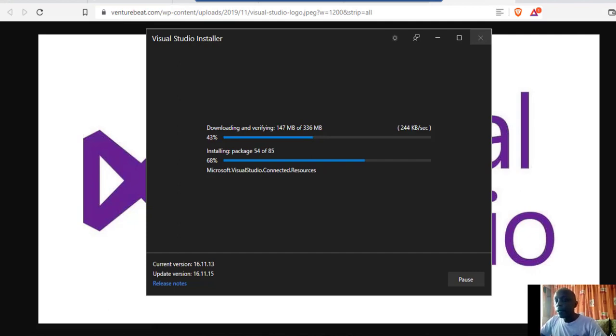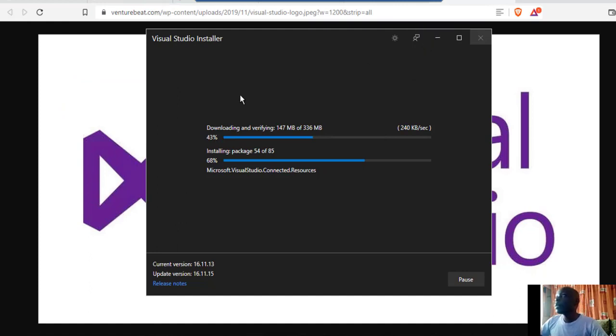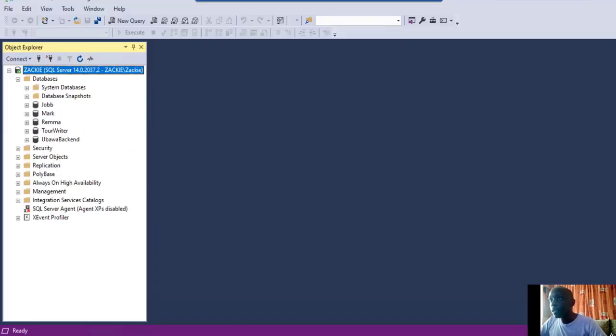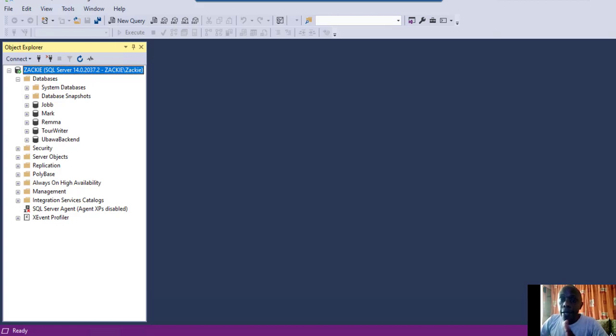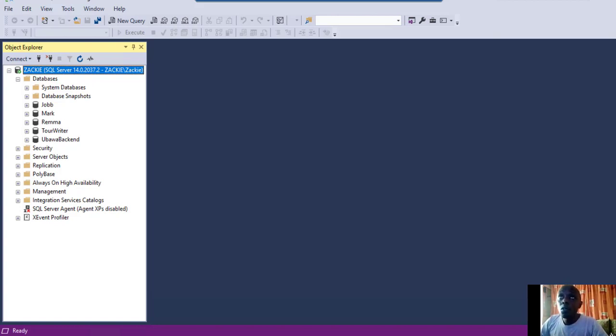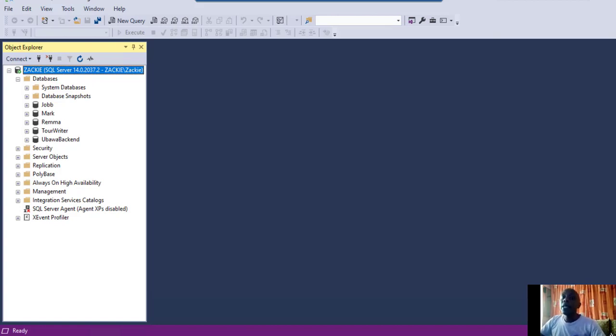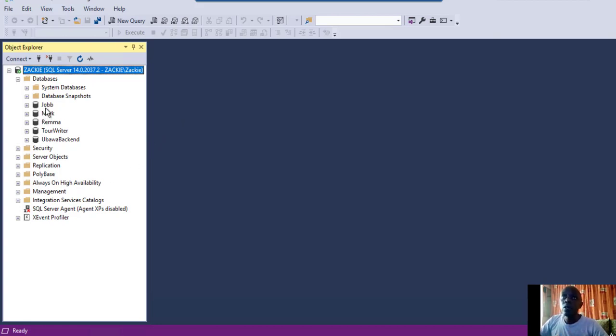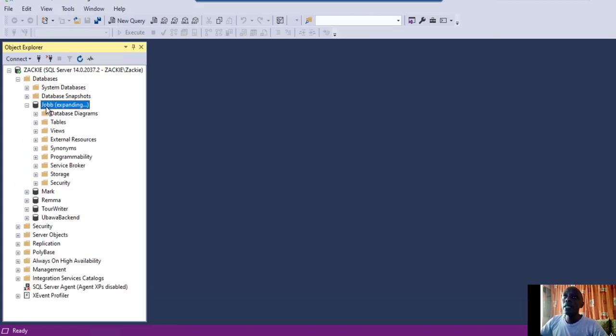We also have databases where data is being stored. When you create an application, most importantly where are you storing your data? Data is stored on SQL Management Studio or Microsoft SQL Server. I've already installed it and this is how it looks like.